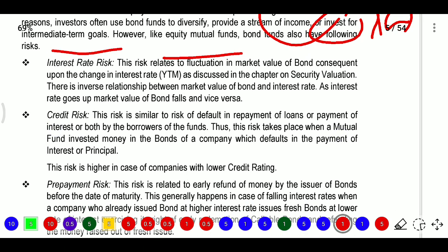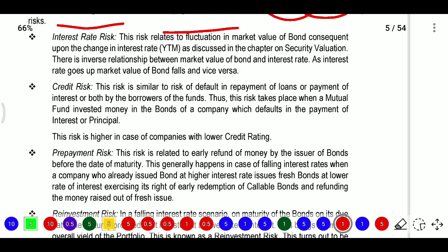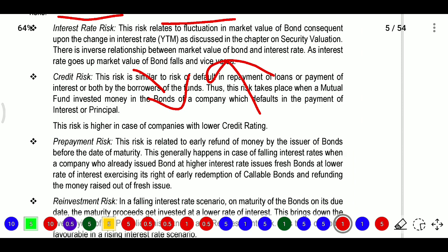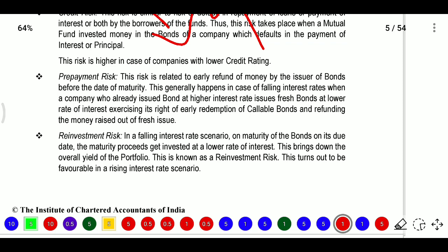Credit risk is similar to the risk of default in repayment of loan or payment of interest by the borrower. This risk arises when a mutual fund invests money in bonds of a company which defaults in payment of interest or principal. This risk is higher in case of companies with lower credit ratings. Credit ratings are provided by credit rating agencies such as Moody's, CRISIL, or ICRA. Prepayment risk arises when the company repays before maturity - for example, maturity was 5 years but payment is made at 3 years.